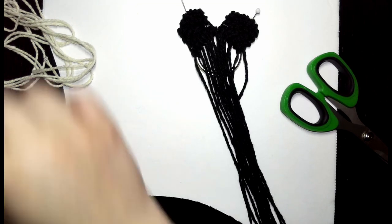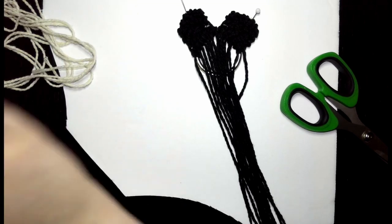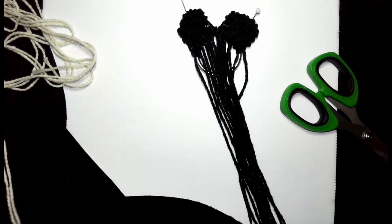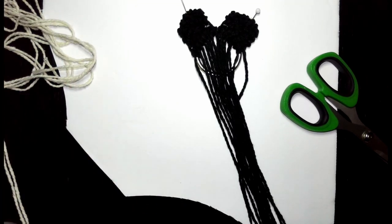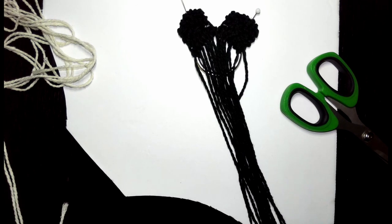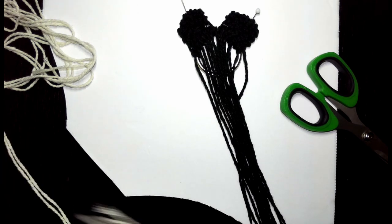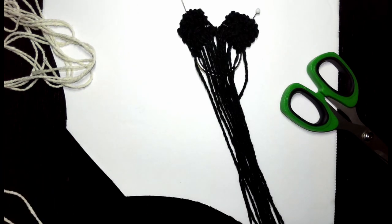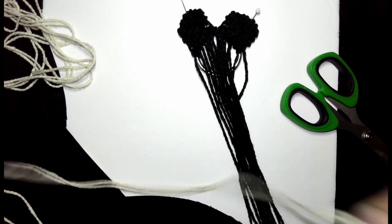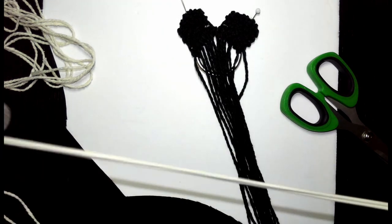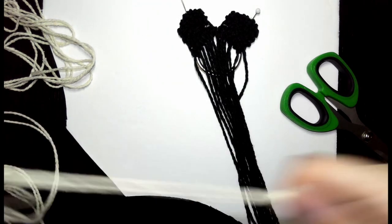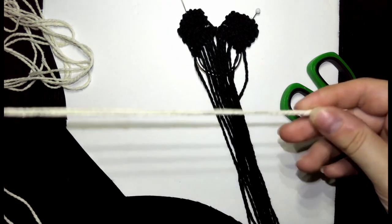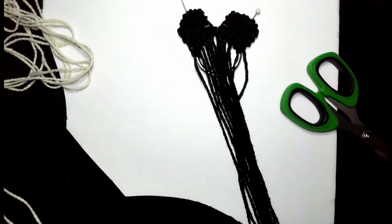Welcome to part two of the macrame cat. We're working on the face and we're gonna start at step nine. We're gonna take the cords from step nine and fold them in half. They're very long.